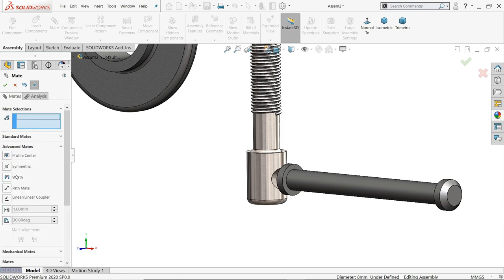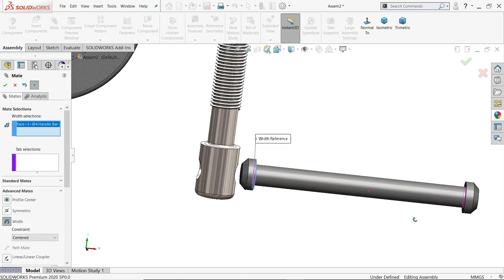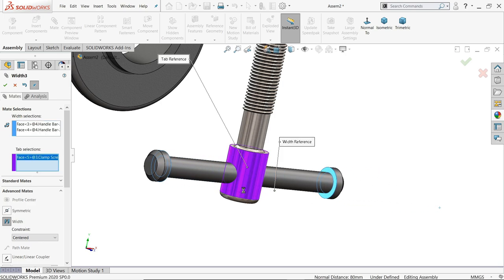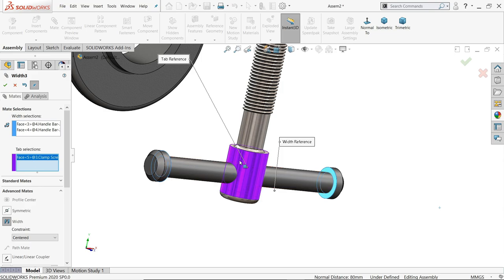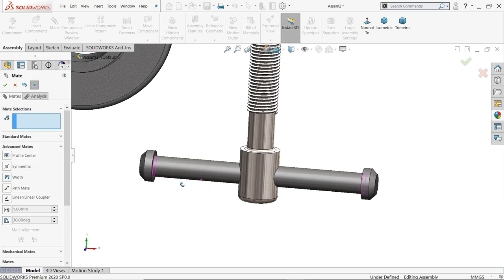Advanced mate, width mate. Let me choose these two faces and this one. See, it's fixed in center of the screw, clamp screw.